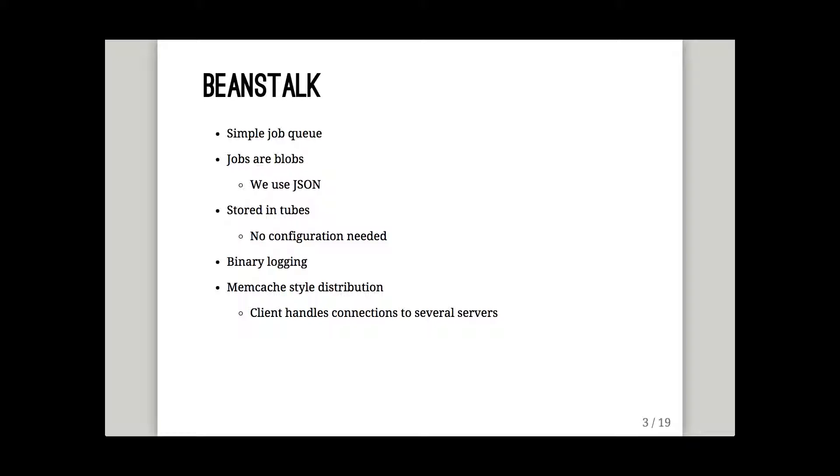It logs things, binary logging on the disk, so if the server blows up, it's all kept around when you reboot it. And you can use it like memcache where you connect to a bunch of them and it just works out which one to use.